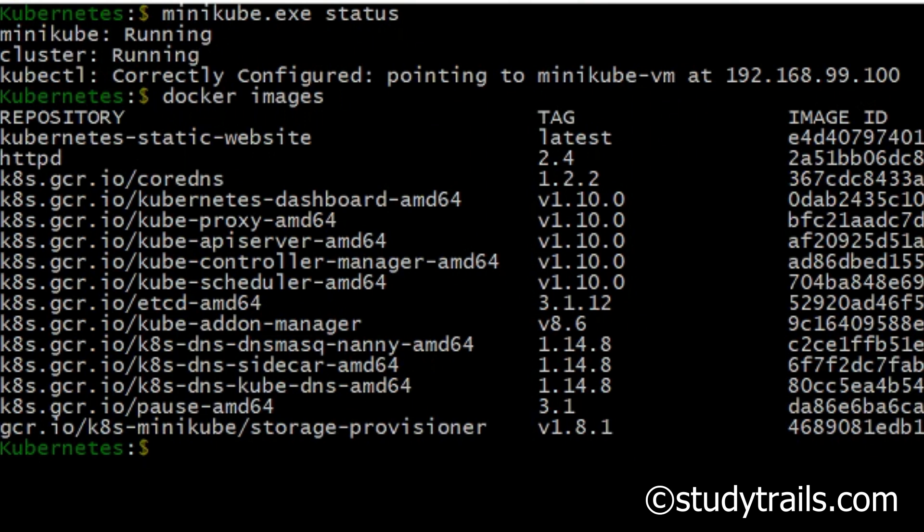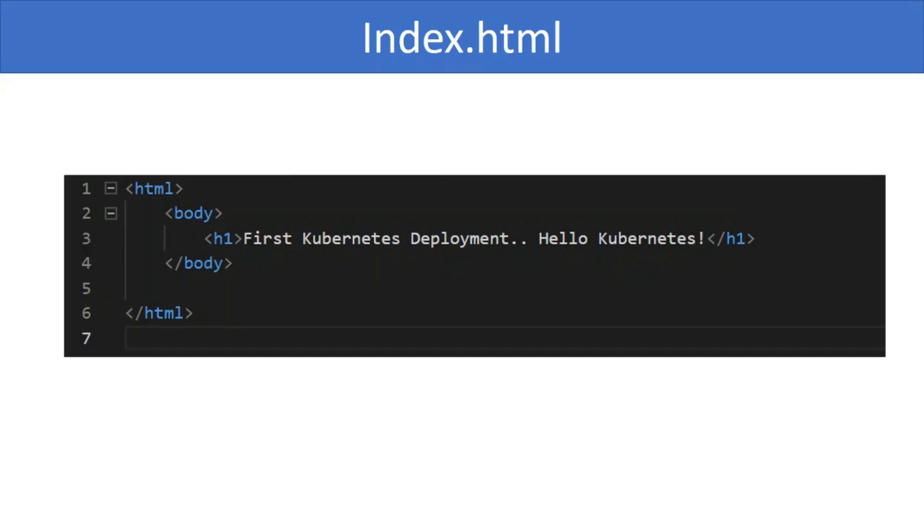In a production environment the image will be downloaded by Kubernetes container runtime from a public or private Docker repository. Here's the index.html page from the website. It is the hello world of Kubernetes and contains just one header which says first Kubernetes deployment hello Kubernetes.